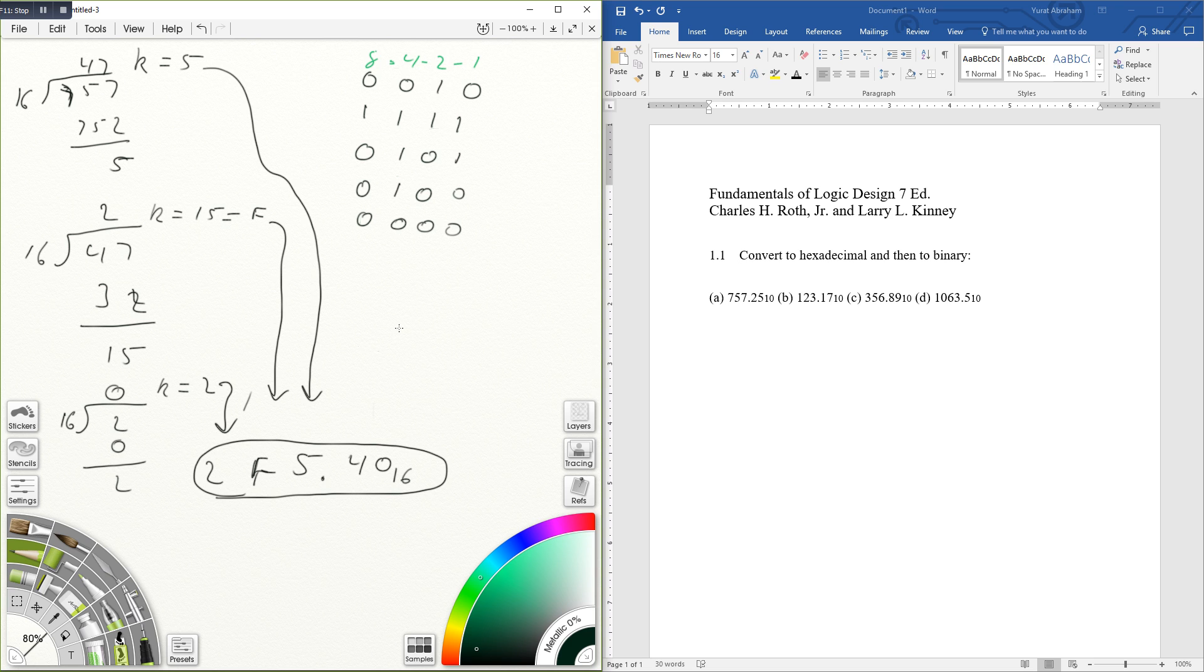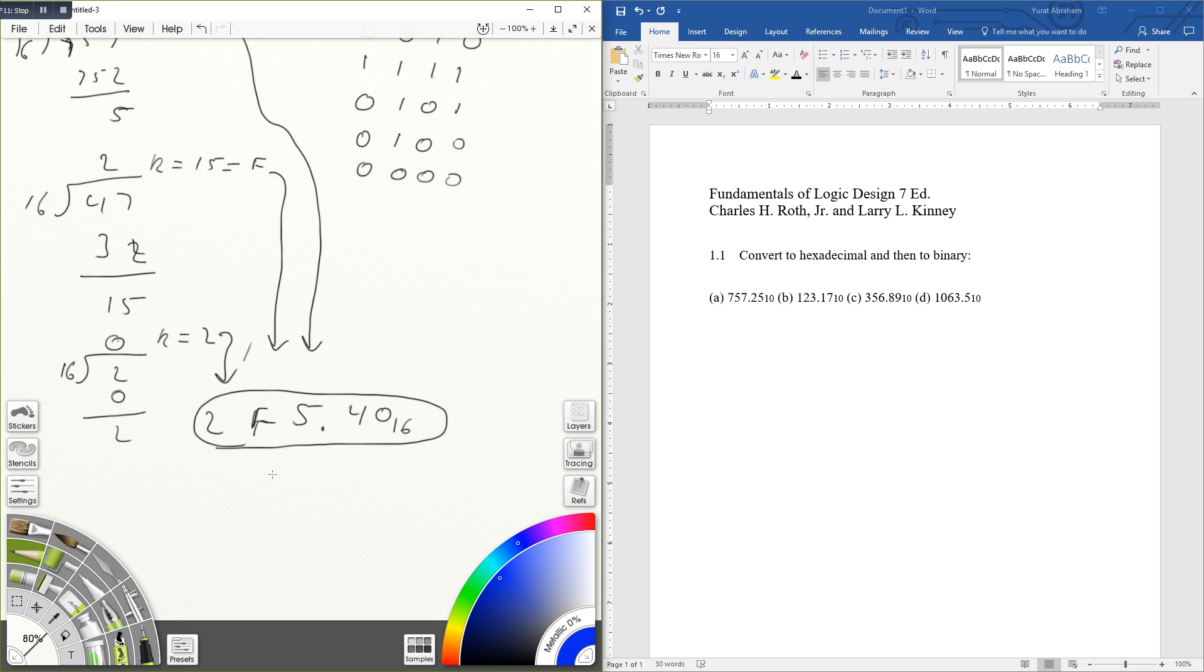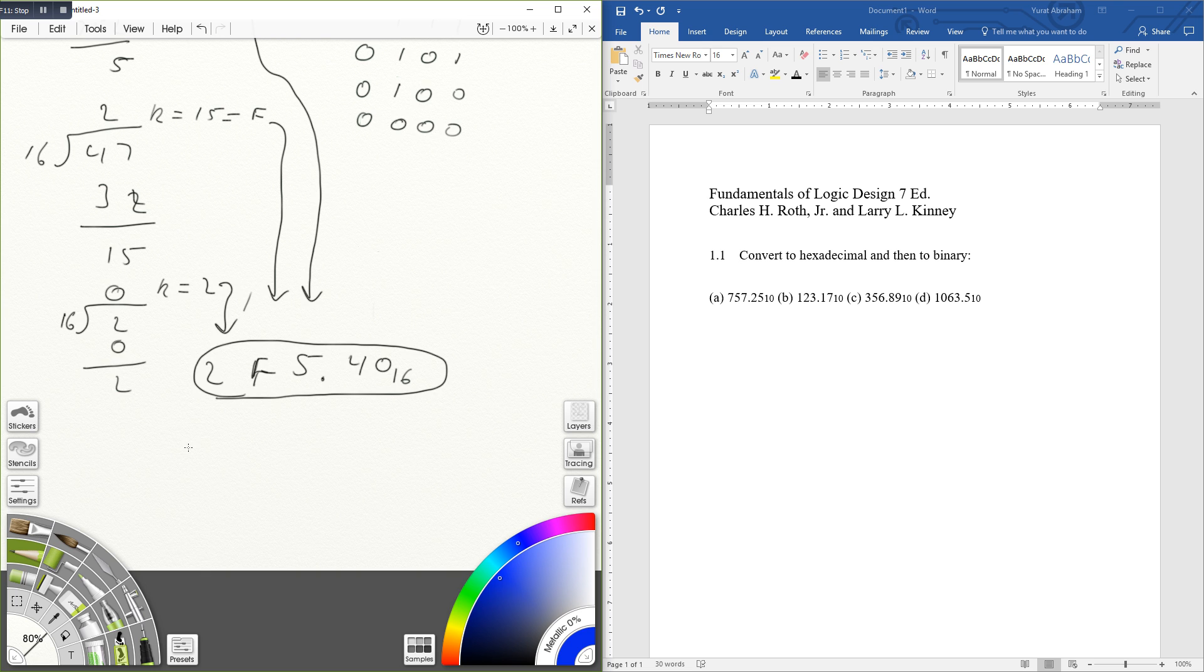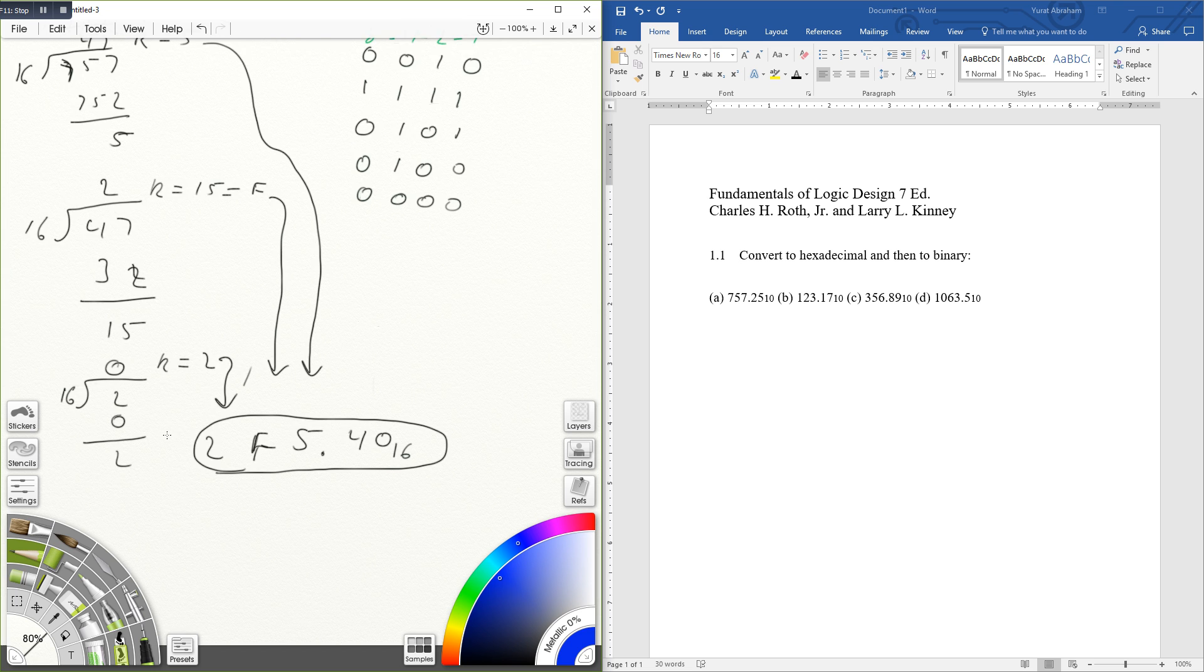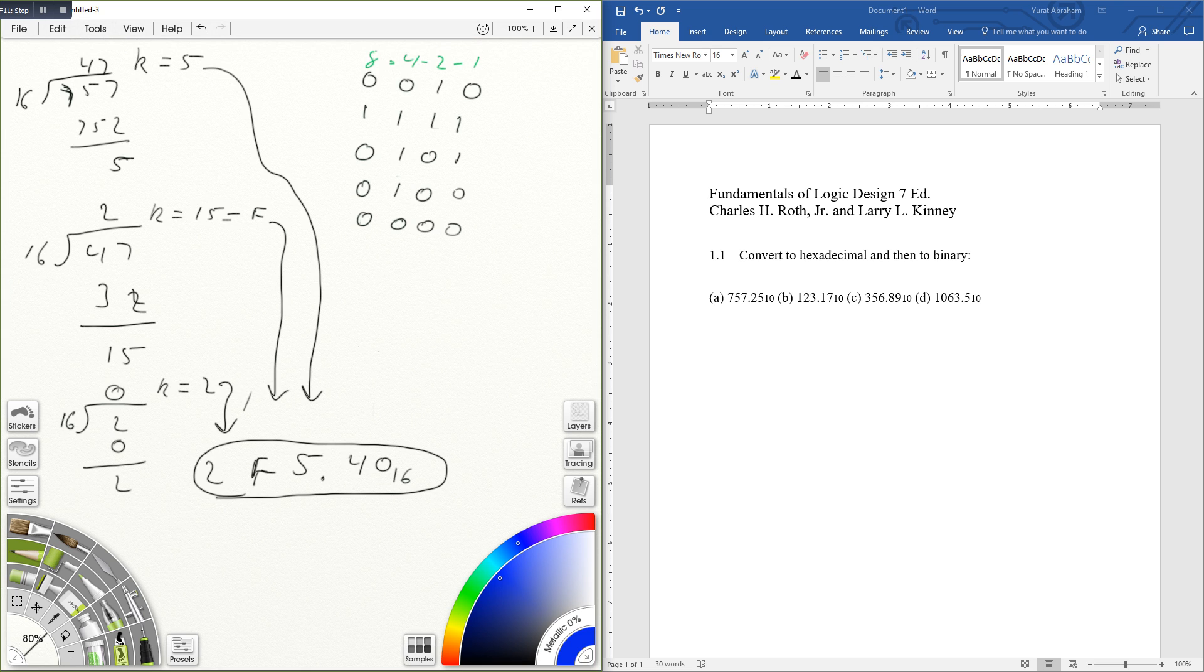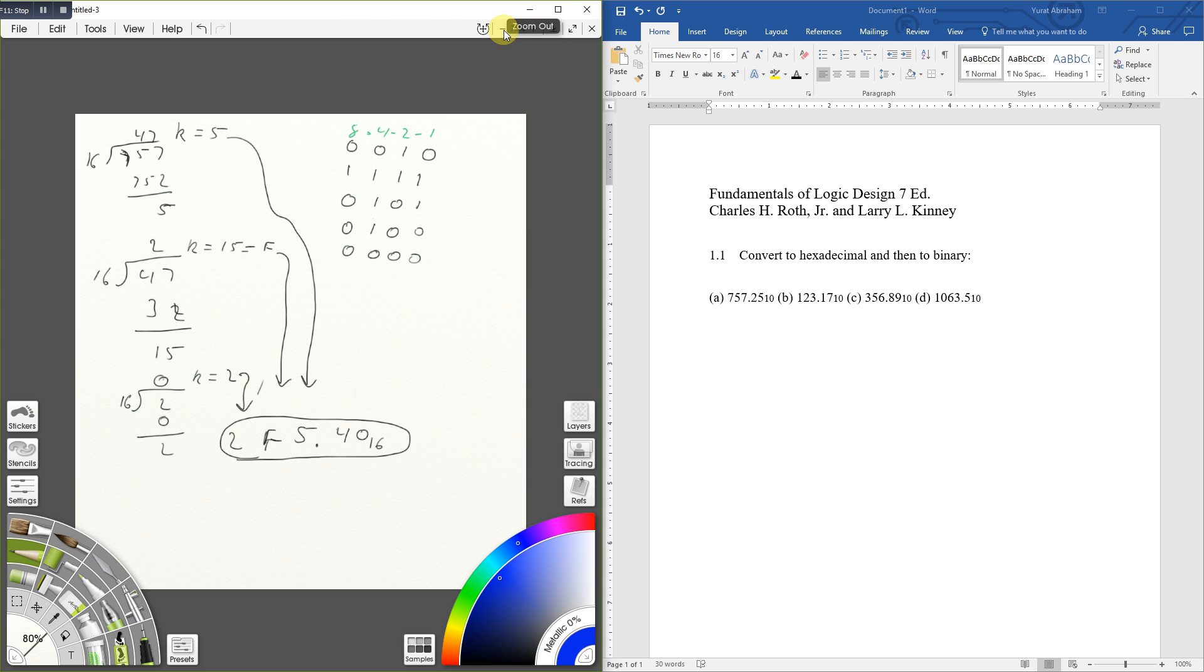So this becomes, I'm doing different colors so you guys can see. Let me zoom out a little bit.